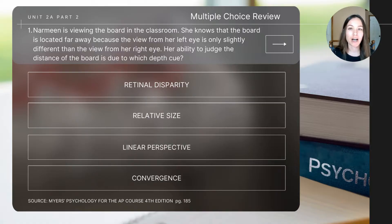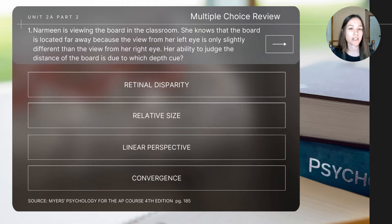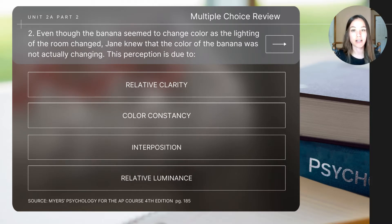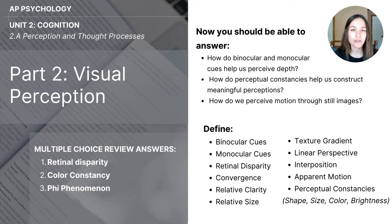To close out today's video, let's do a short review. I will read the questions aloud but not the answers, so pause the video if you need extra time. Question one: Narmeen is viewing the board in the classroom. She knows the board is far away because the view from her left eye is only slightly different than the view from her right eye. Her ability to judge distance is due to which depth cue? Question two: Even though the banana seemed to change color as the lighting changed, Jane knew the color was not actually changing — this perception is due to? Question three: Amber experienced the illusion of movement when looking at three stationary adjacent blinking lights — this effect is called? The answers are shown on the left side of the screen.